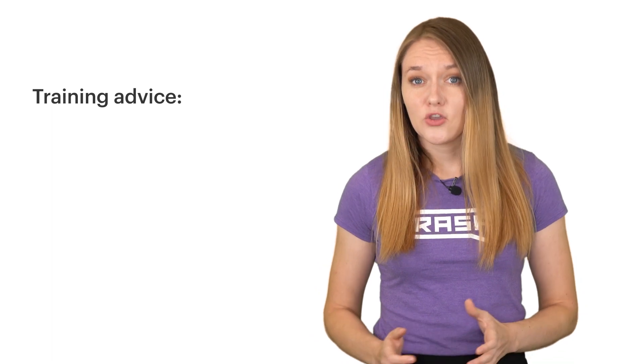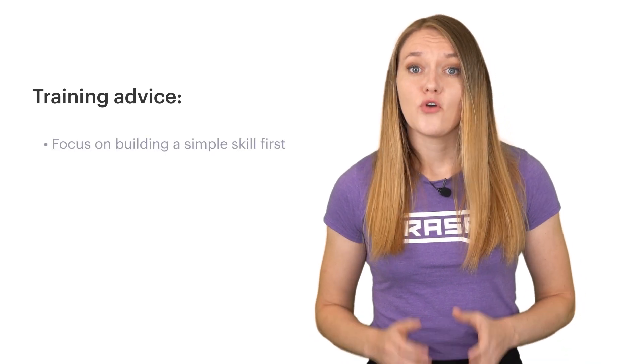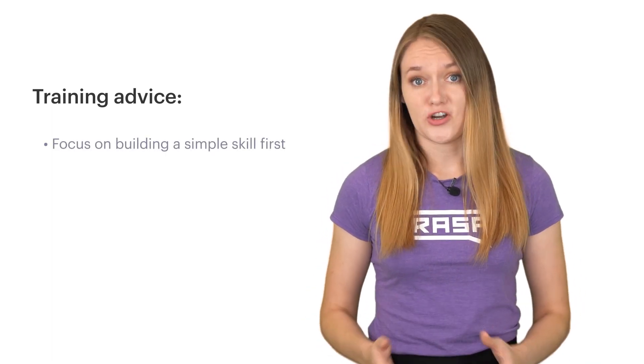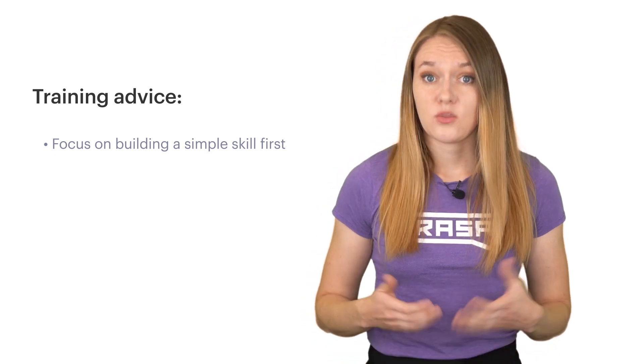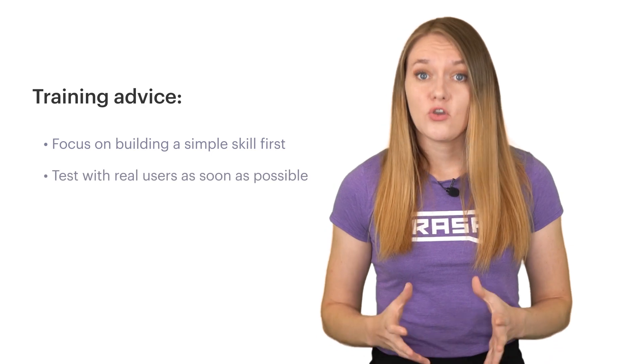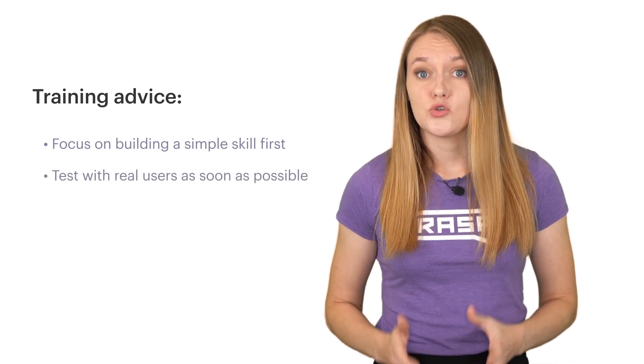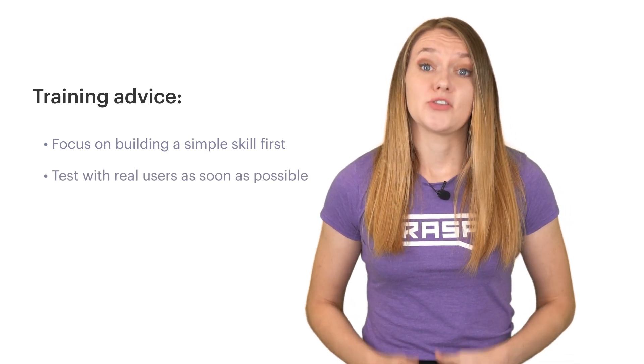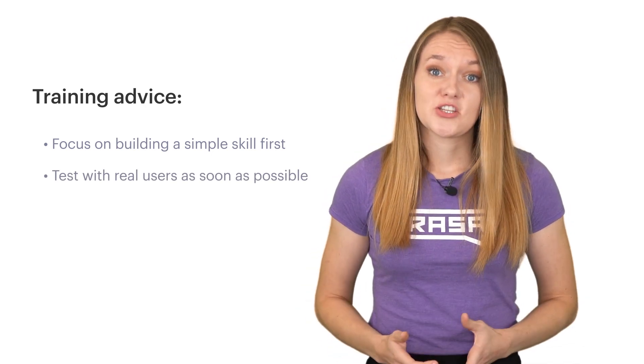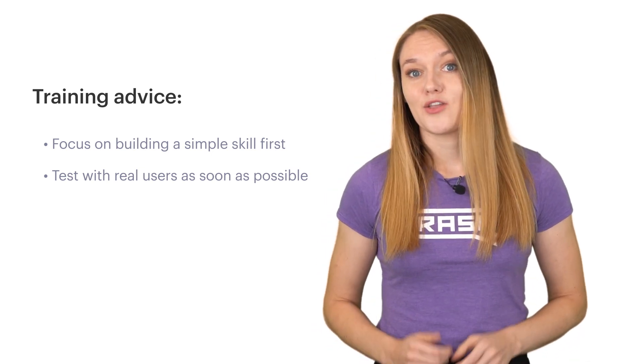The best advice I can give you here is to focus on building a simple application first. Build an assistant which can handle the happy path quite well and maybe some additional deviations from the happy path, and give your assistant to real users as soon as you can, because the conversations they are going to generate while talking to your assistant is the best training data you can possibly get.